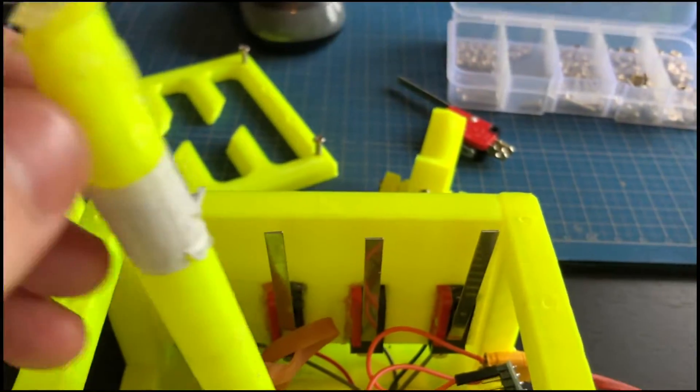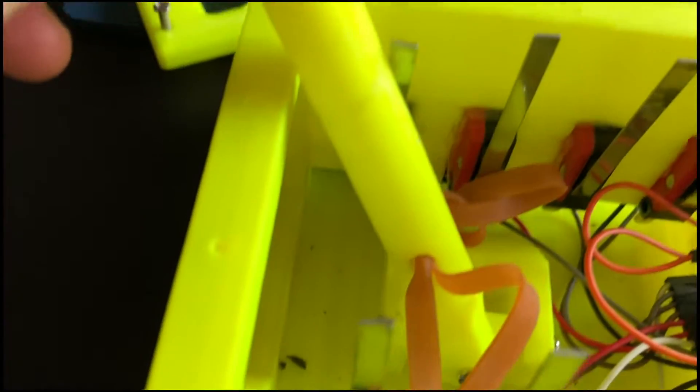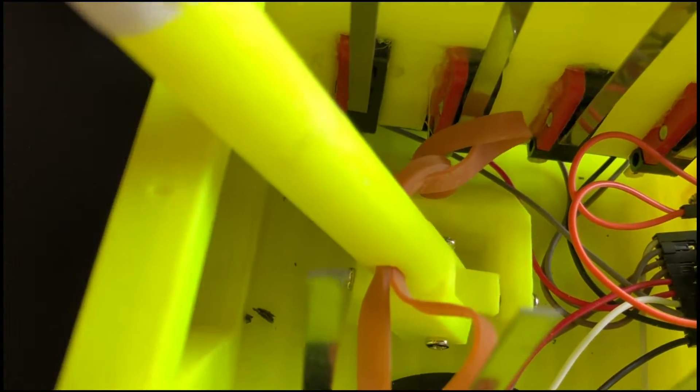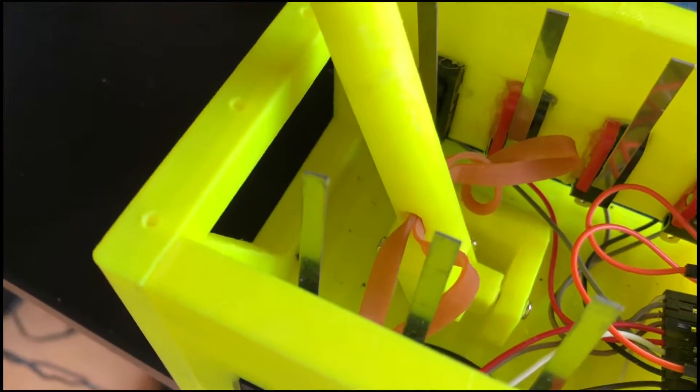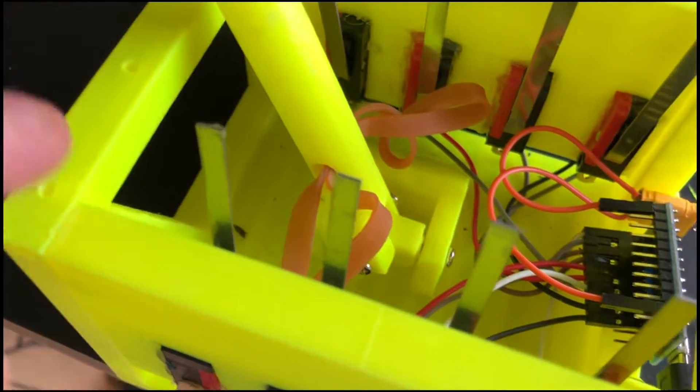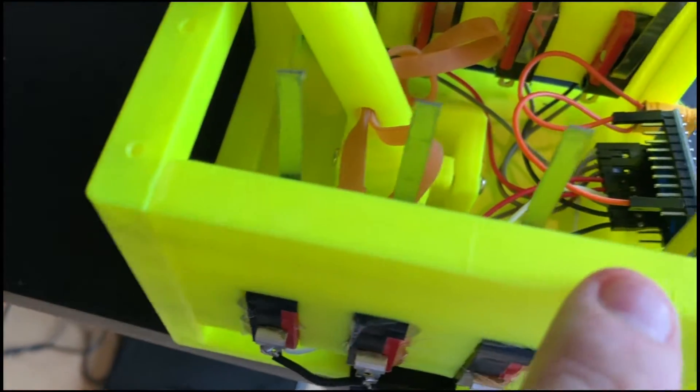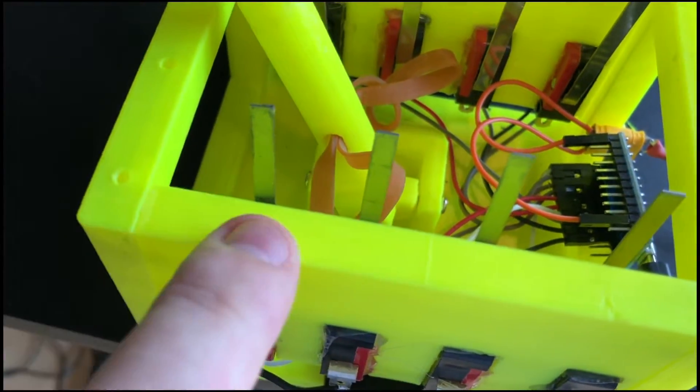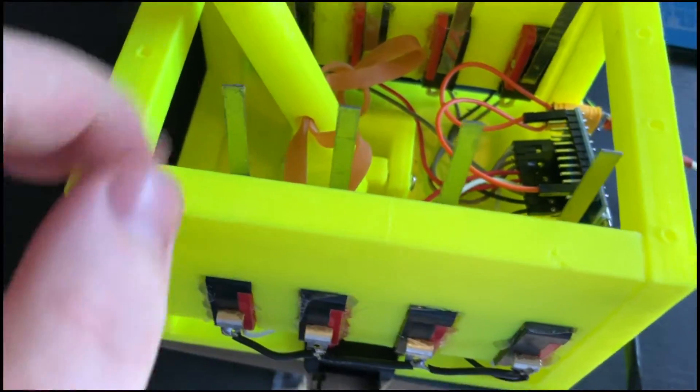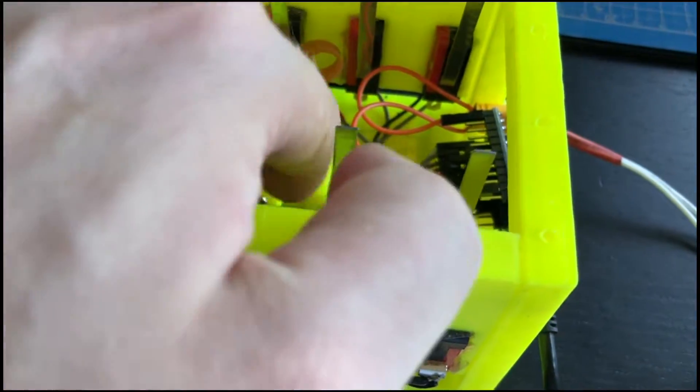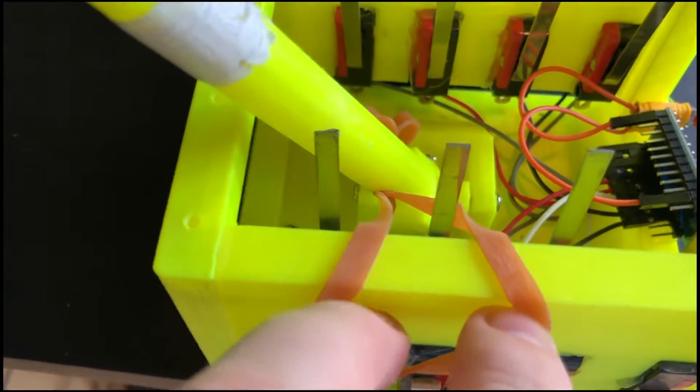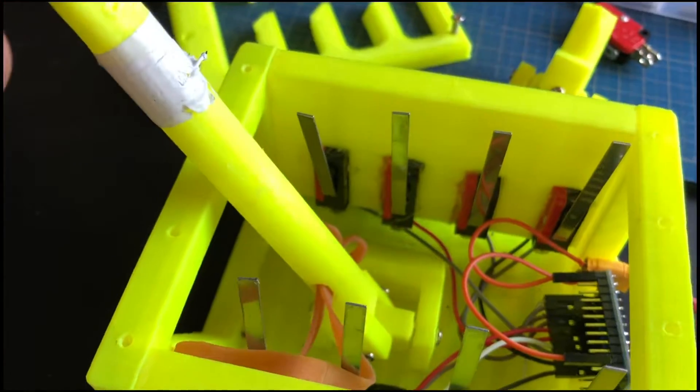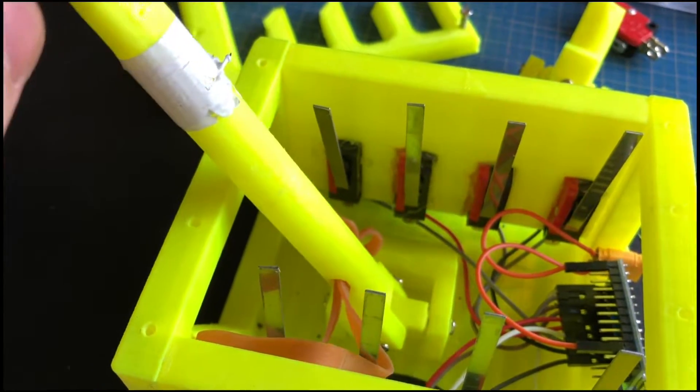Then you get a rubber band, put it through the middle of the shaft. On your model, there'll be two slots here to hook it up to like this. This will center the shaft right here.